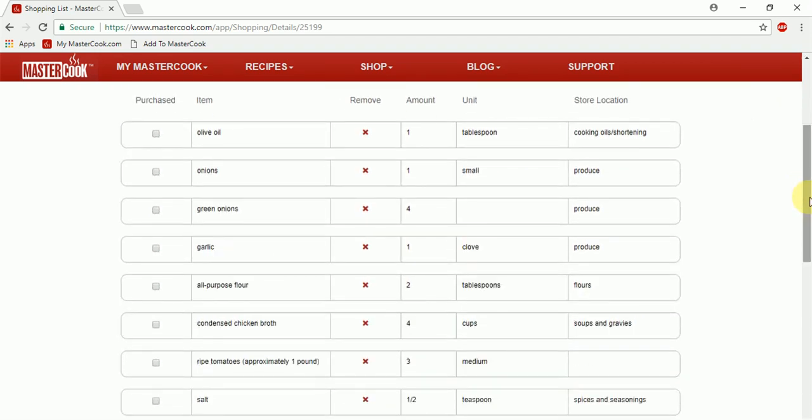So now you can access your shopping list from anywhere on the go right from your MasterCook.com account. If you are at the store or at a friend or family's home, you can access it online and edit it further too. Thank you for joining us today and thank you for being a part of the MasterCook community.